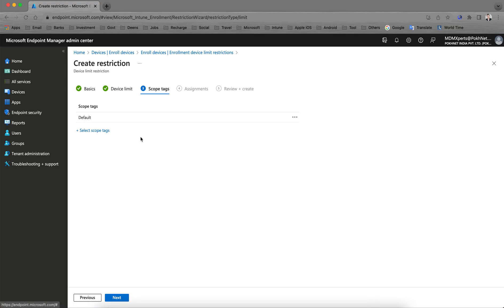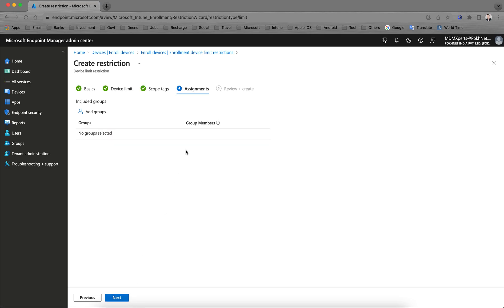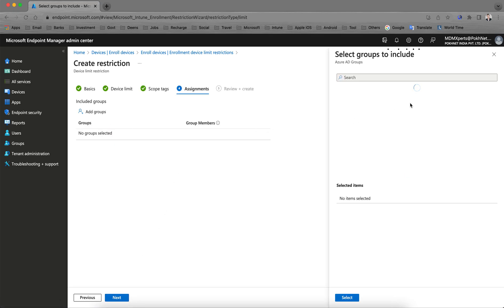In the next video I will show you what the scope is used for. Scope means that any policy, profile, apps, or restrictions you create will apply to the default scope. If you want to apply only to Windows devices or a mobile operating system, you can create a separate scope. Click Next, then assign to the groups you want to apply this restriction to.